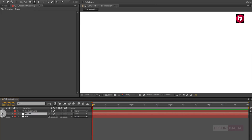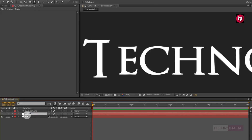Now let's hide the shape layer. Make sure you have selected the shape layer. Now select the pen tool and draw a mask as shown.